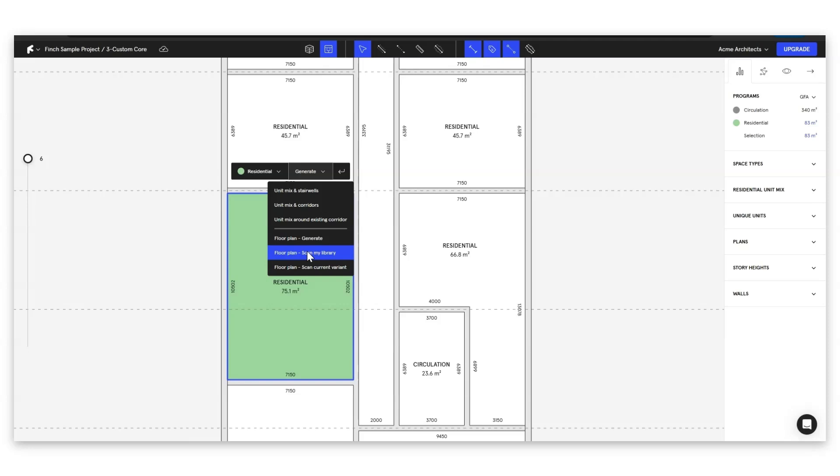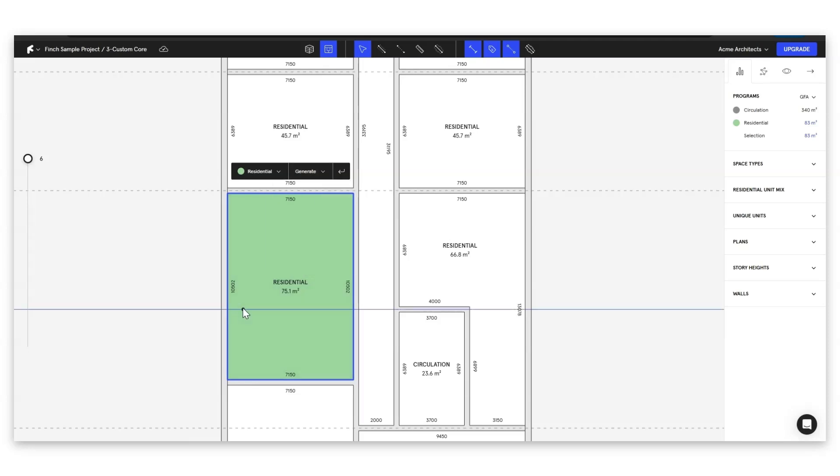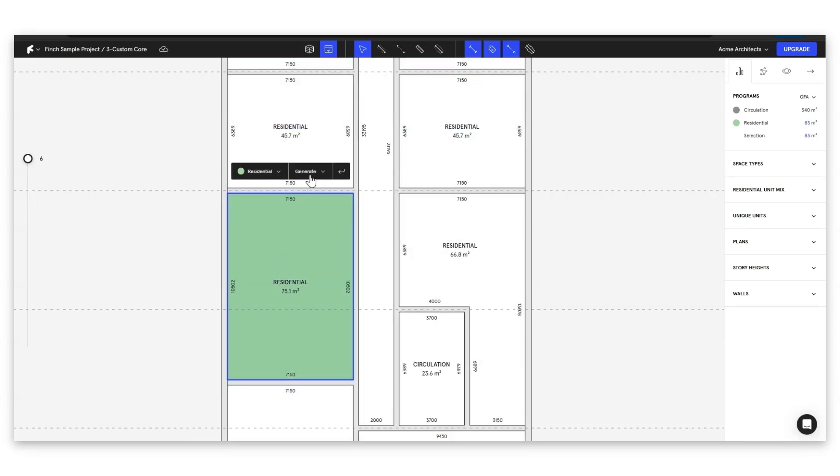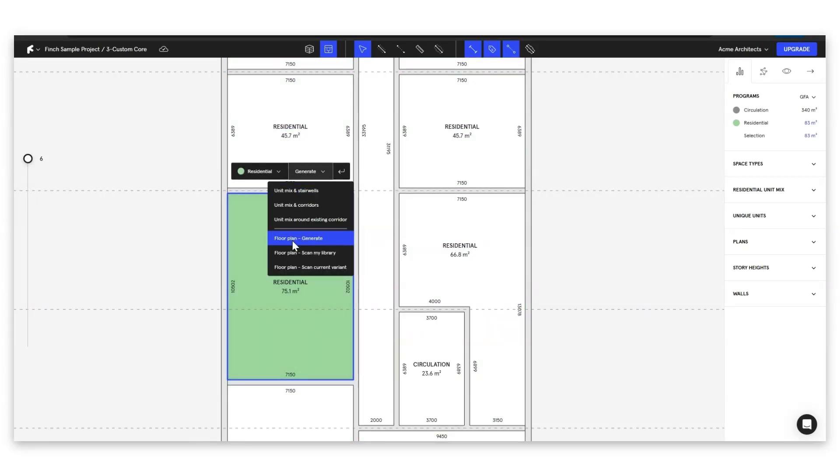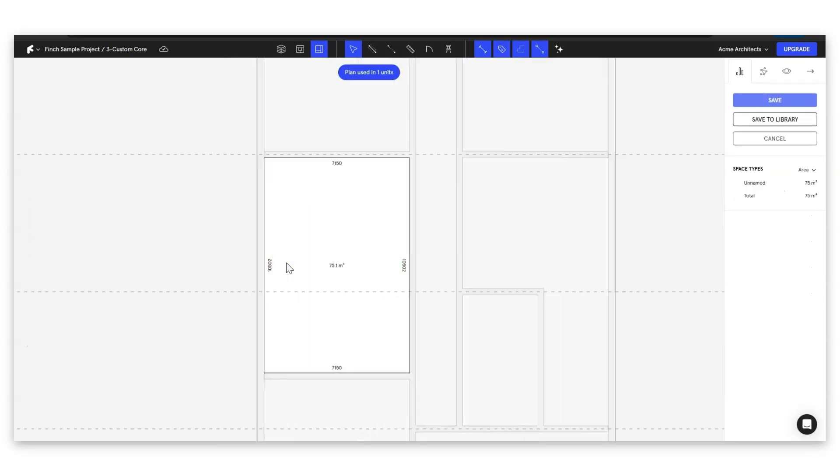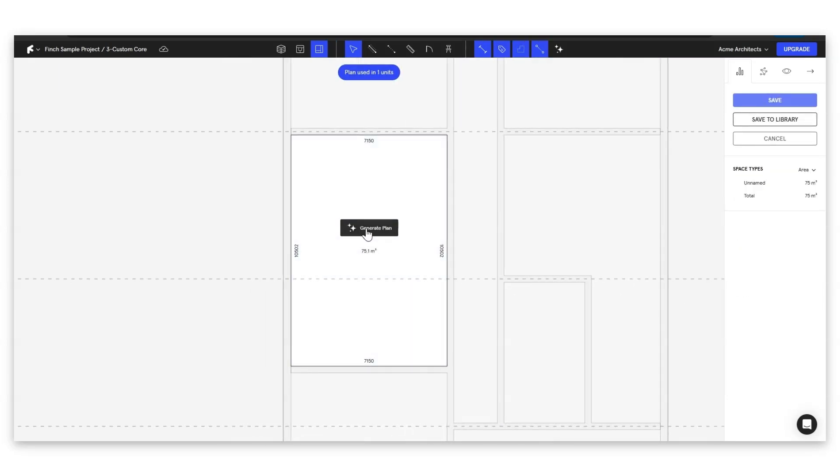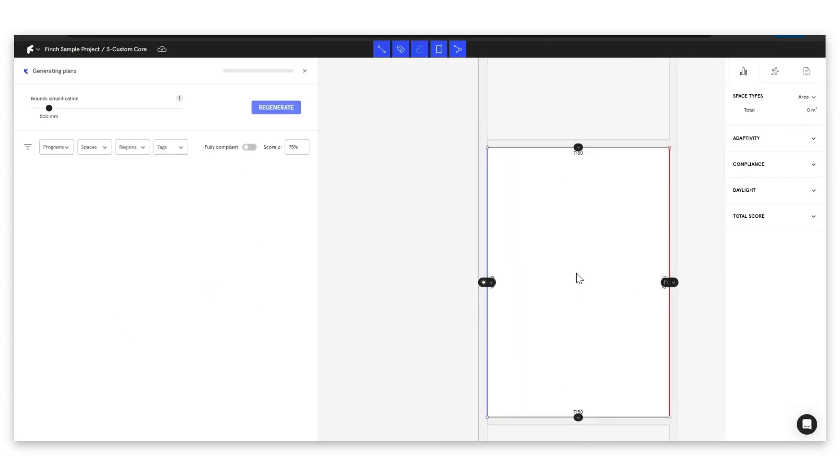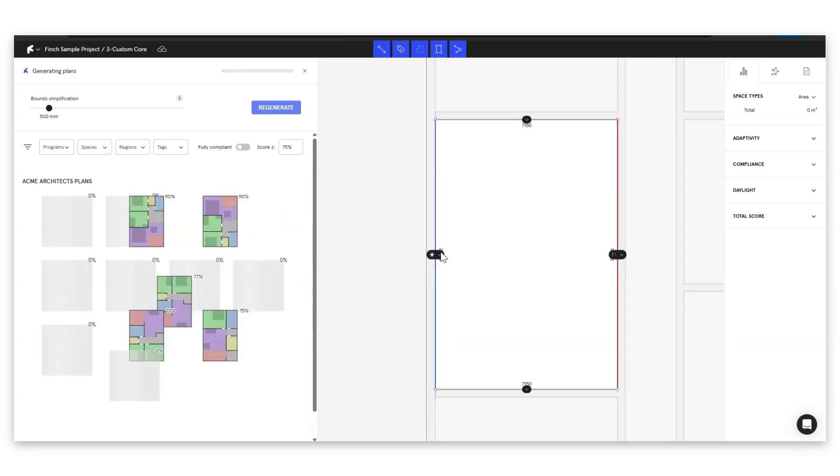But if you're a Finch Enterprise user then you're going to have this option above this generate. So we can either click on this here or if we want a little shortcut we can double click and then we can just go ahead and click generate plan. Now whilst Finch is setting things up we can go ahead and look at these little icons that we have there.